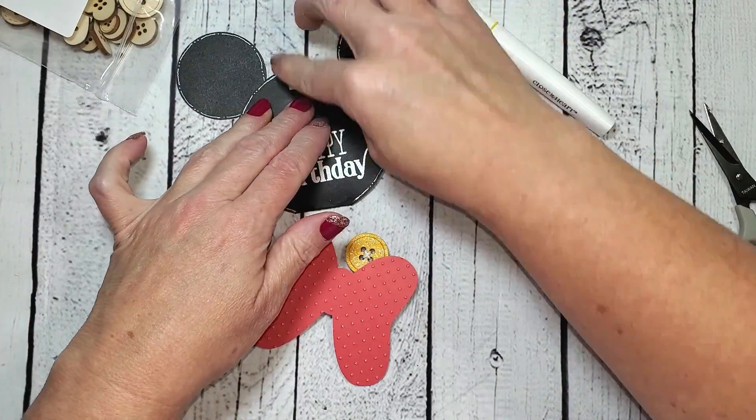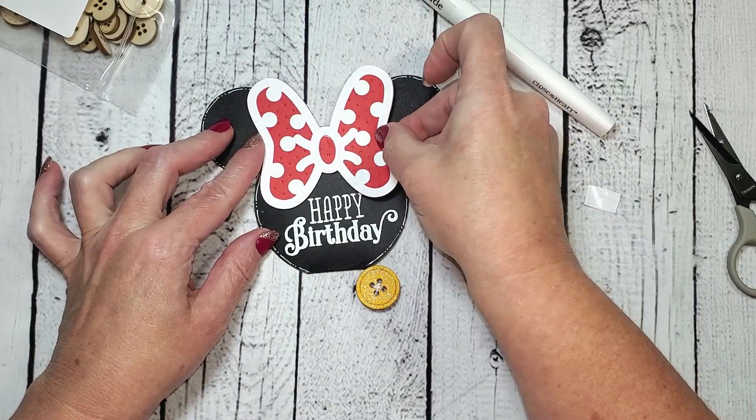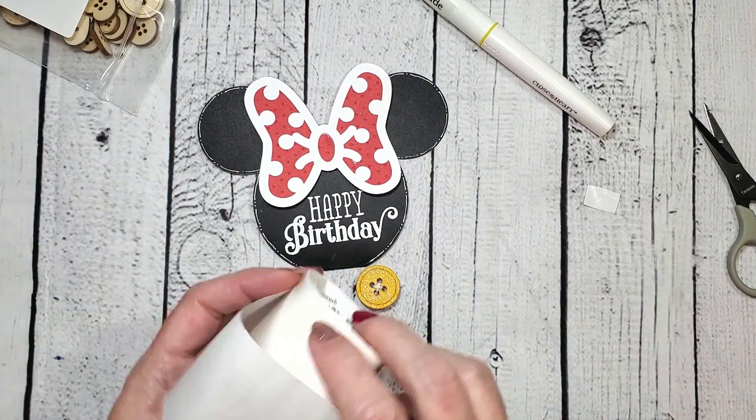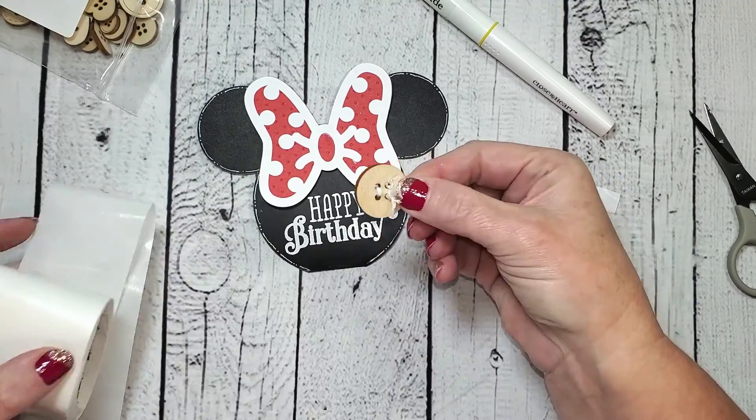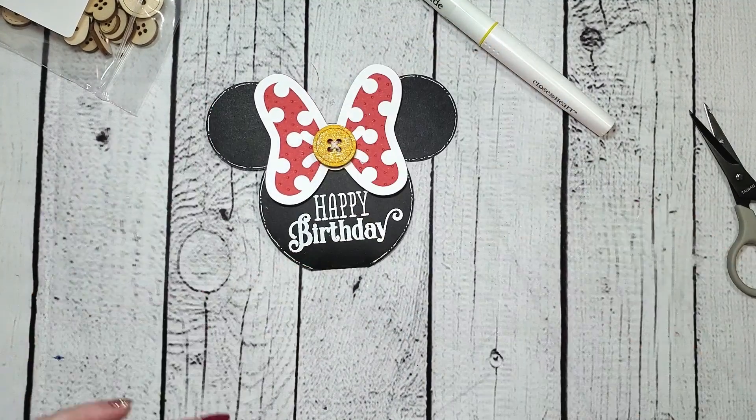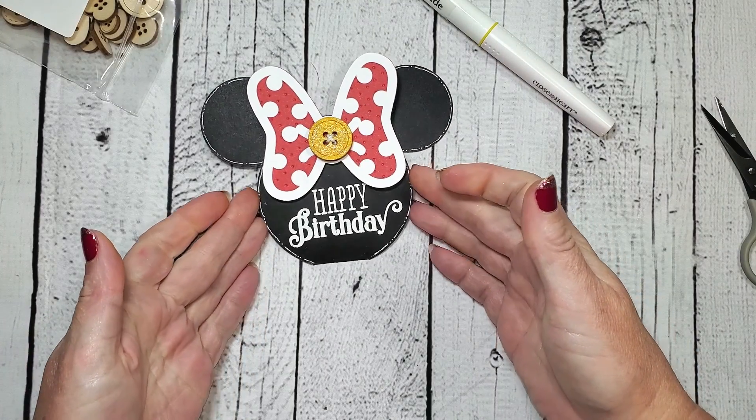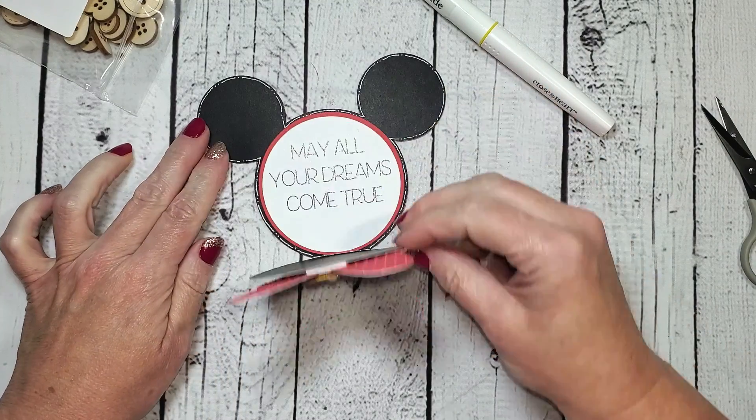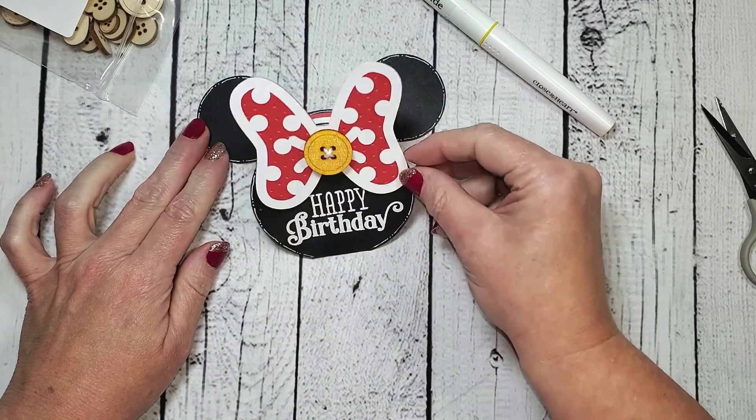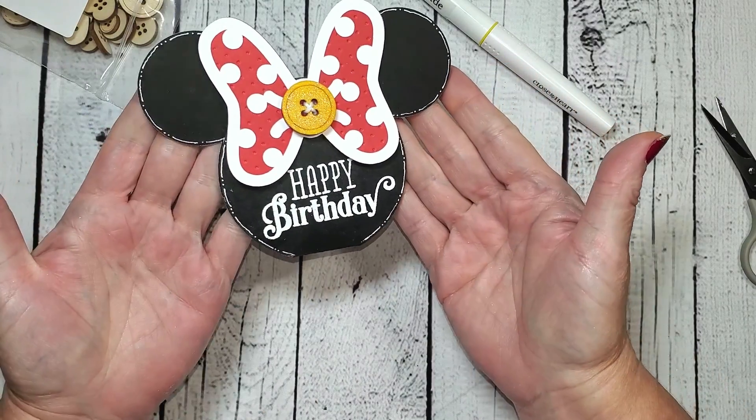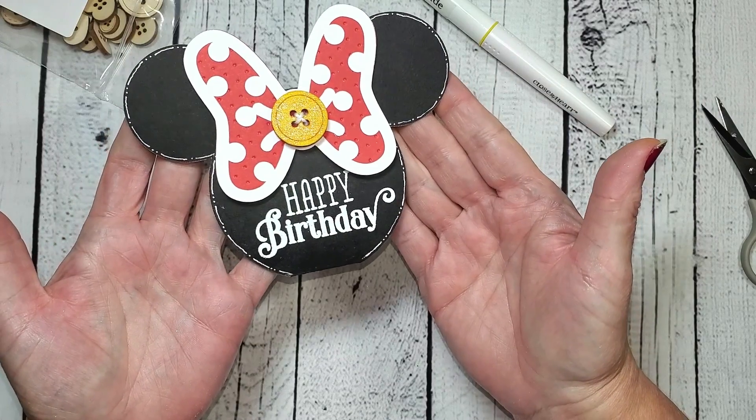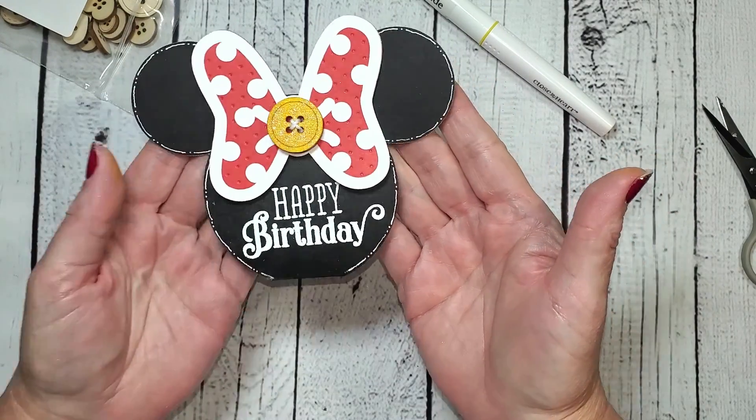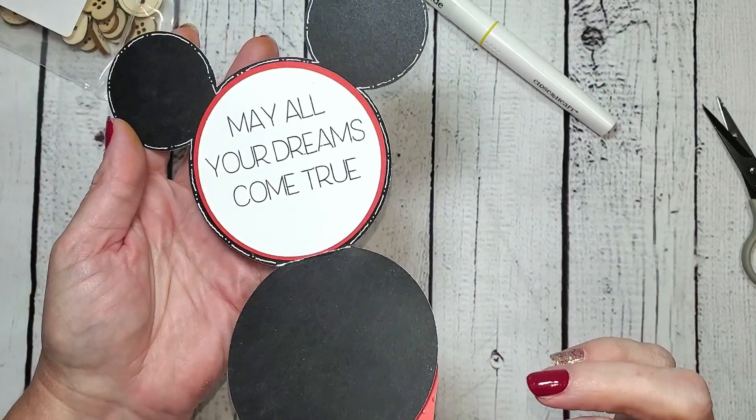For some added dimension, I'll adhere that bow onto the top of the mouse head using some foam tape, and then use some glue dots to make sure that button's stuck nice and tight to the front of the bow. And this sweet little Minnie-inspired birthday card is all complete. You just open it up and there's that message that says 'May all your dreams come true.' I love all the little doodles on the edge, the polka dots on the bow, and especially that heat embossed sentiment.